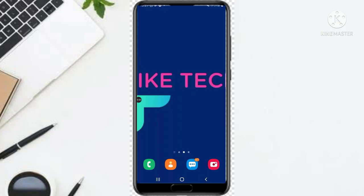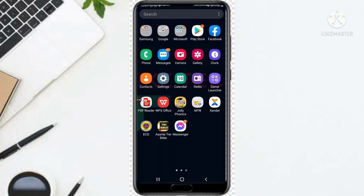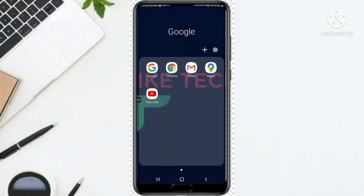Hi guys, welcome to I Tech Now. Today I'm going to show you how to add end screen on a YouTube video with a mobile device. So how are you going to add end screen on your YouTube video using your mobile phone — not going to use a laptop or a PC computer. So with that, let's start.